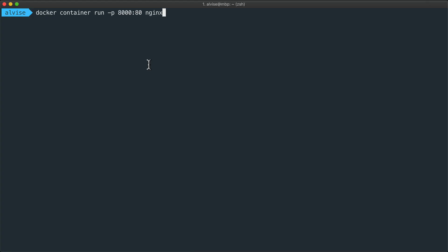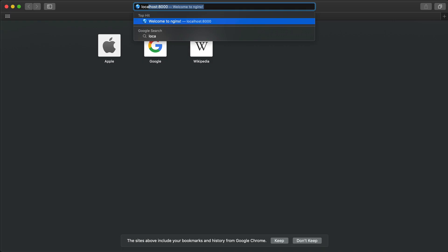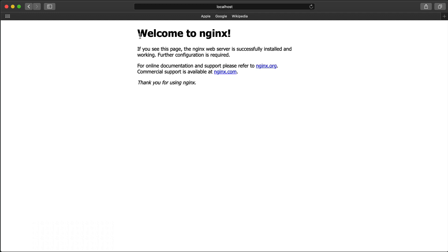Great. So let's press enter and open a browser, and let's go to localhost:8000 and we see the default Nginx index page.